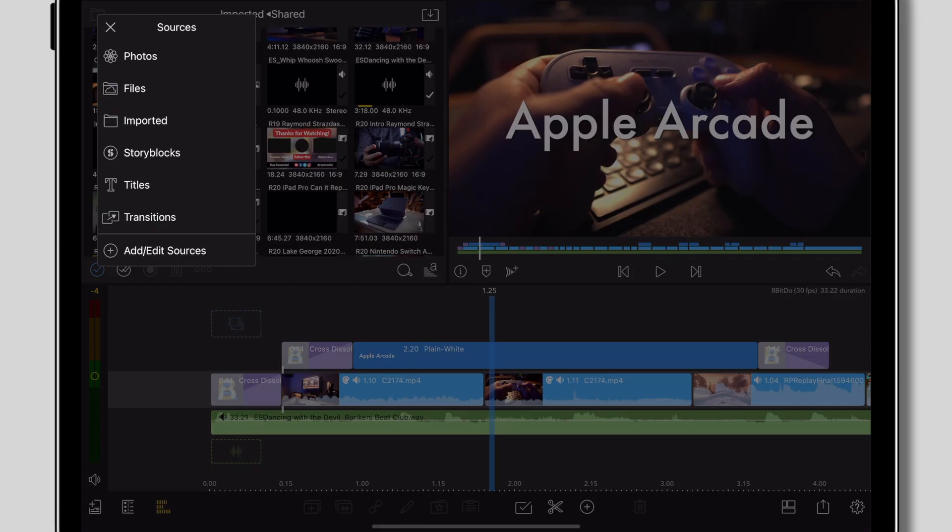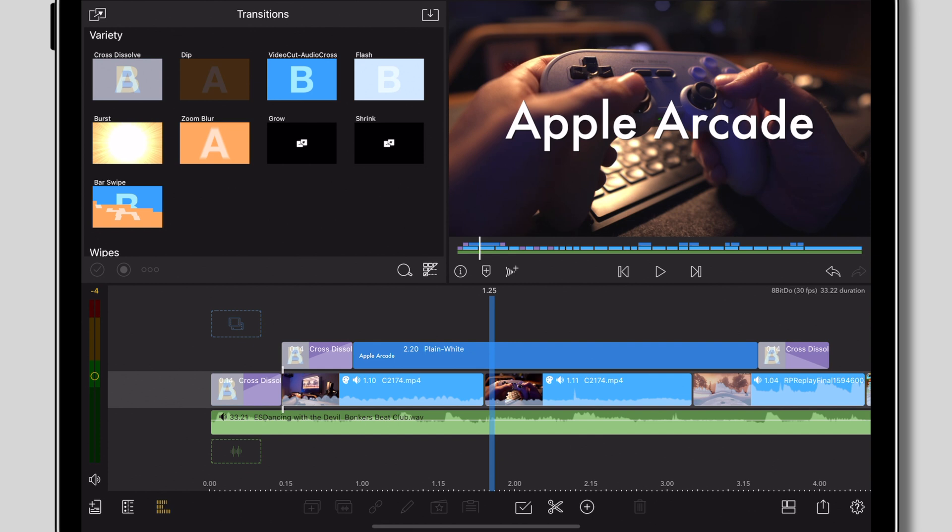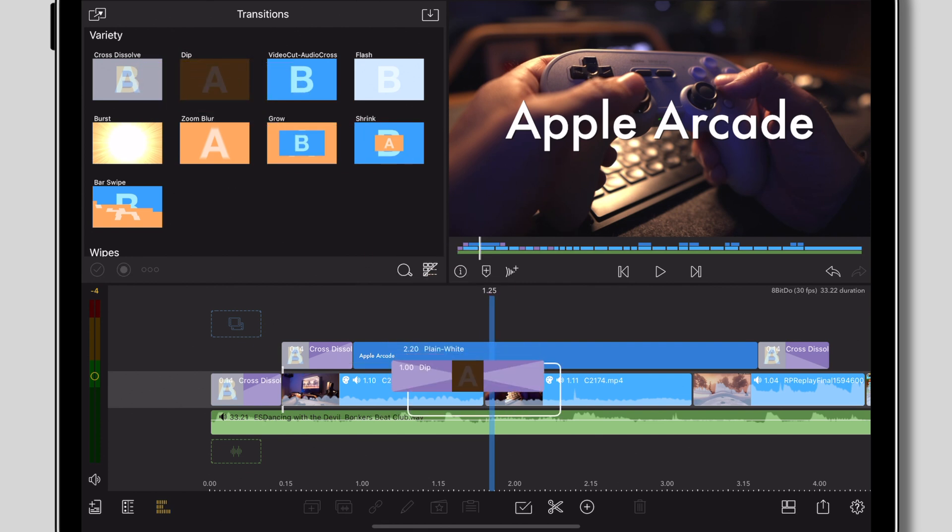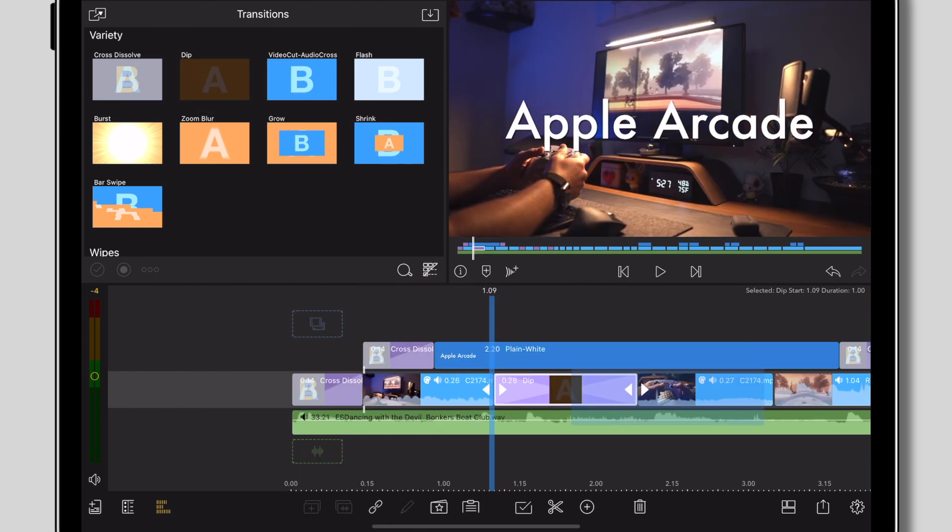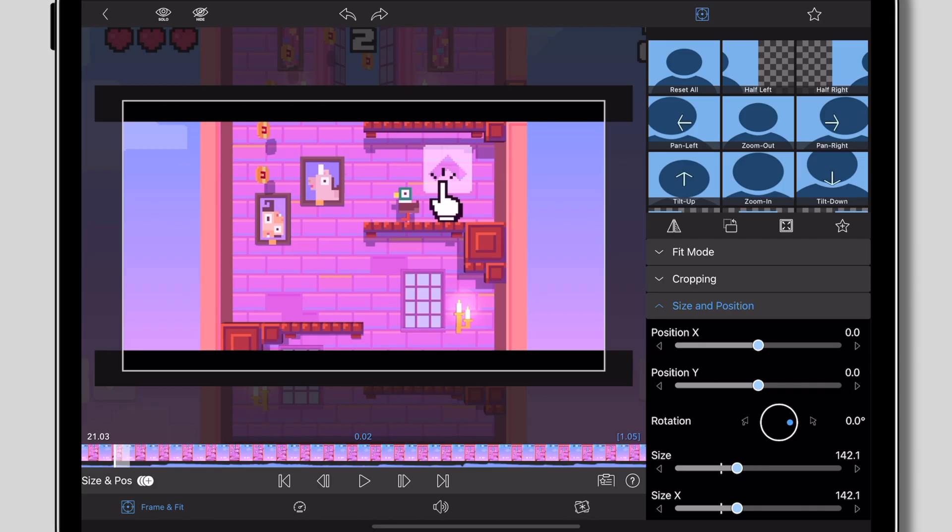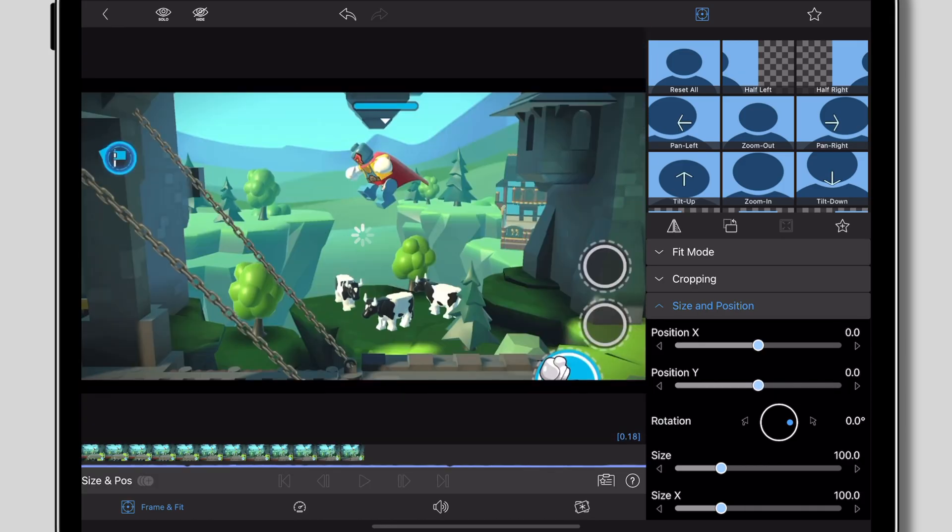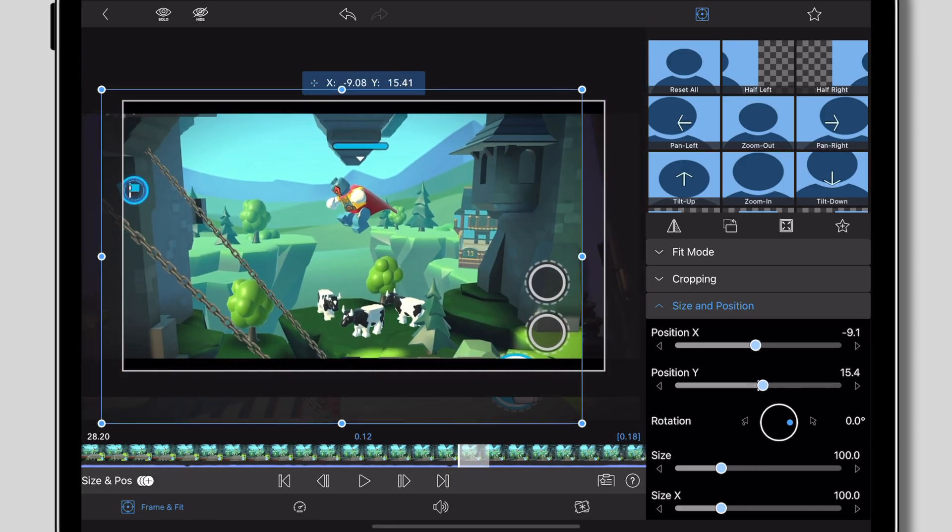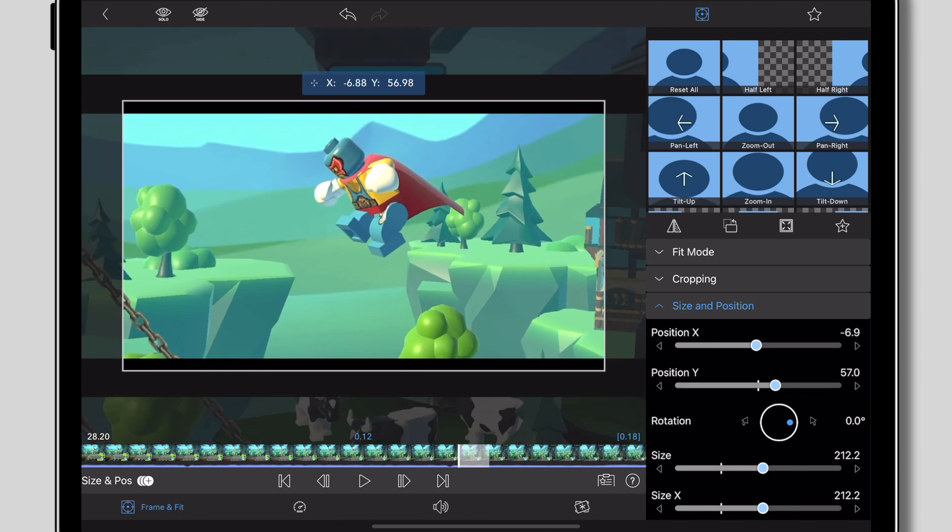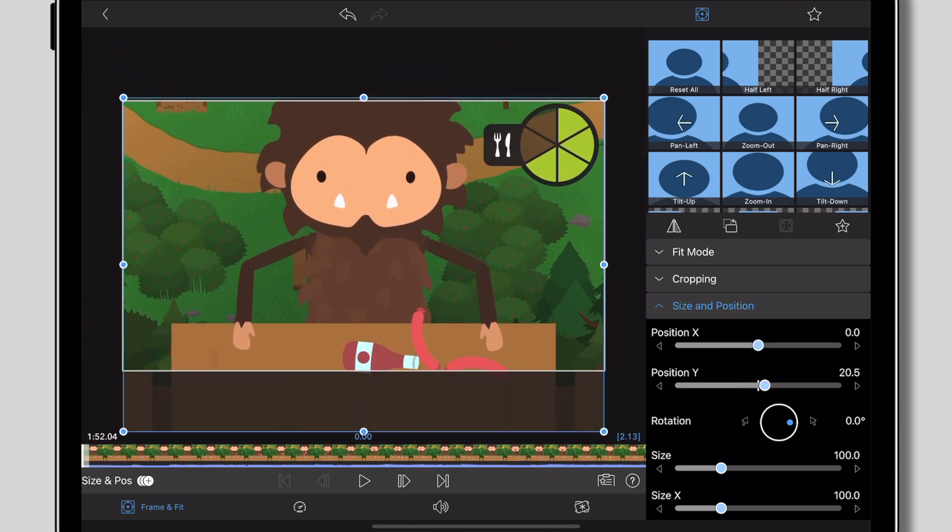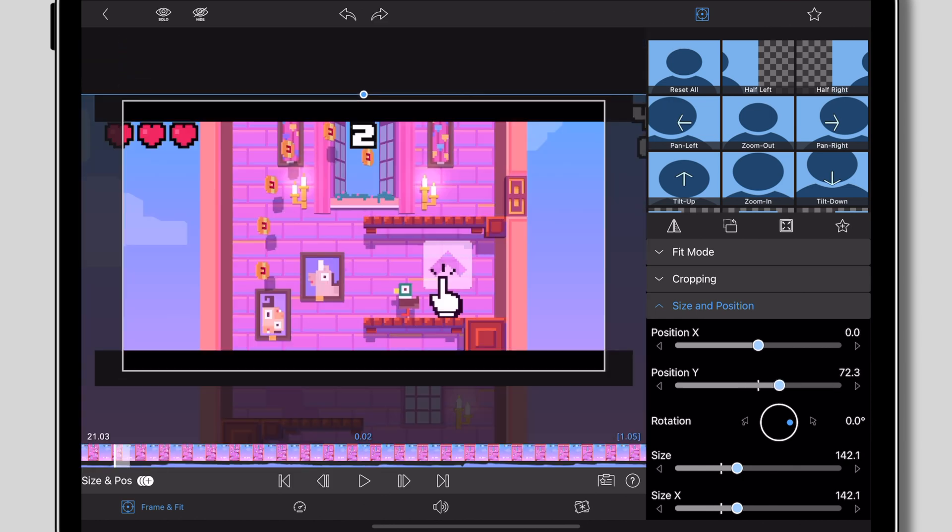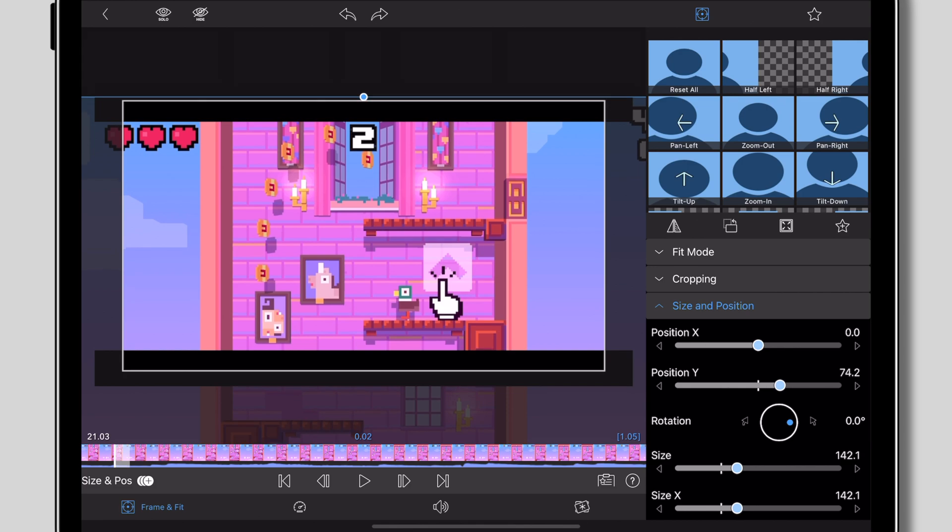So what I'm going to do here is add in some dip to black transitions which actually fit really well to this tune. The default length looks pretty good so we'll leave it at that. Next we'll go through, scale in and straighten out a few clips to make things look more impactful and fast paced. You can do this by double tapping on a clip and using your fingers to pinch in to your liking.